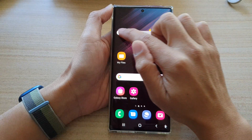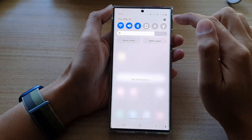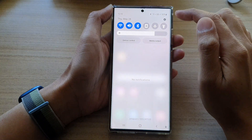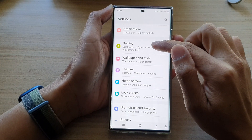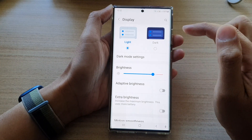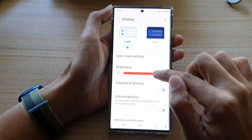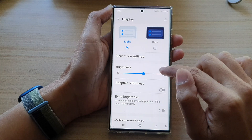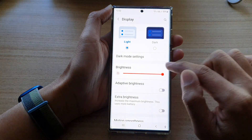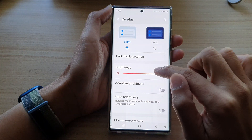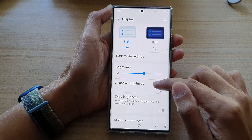If you want more customization, you can tap on the settings icon. In here, tap on Display, and then you can turn on or turn off brightness by simply dragging the bar to the left hand side or to the right hand side.